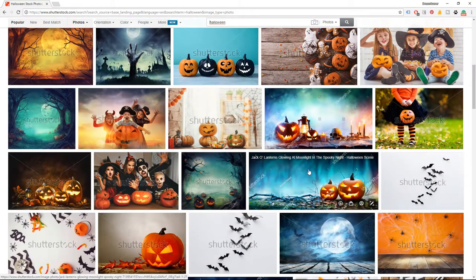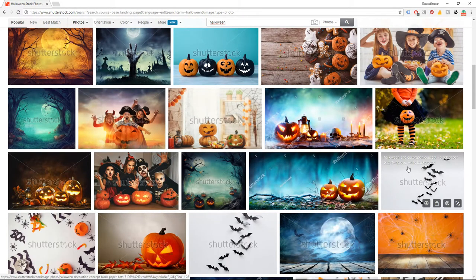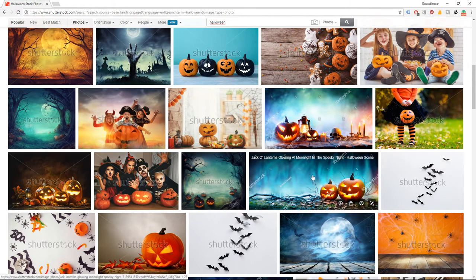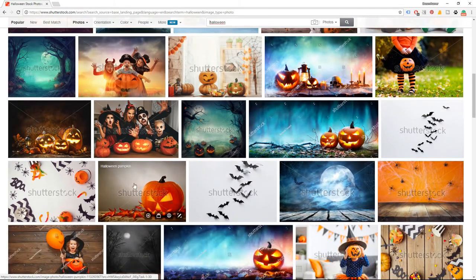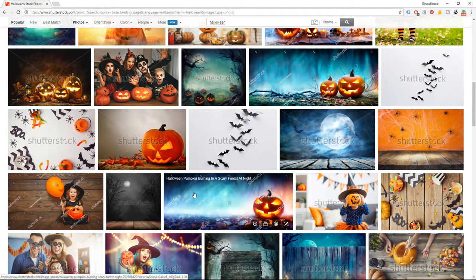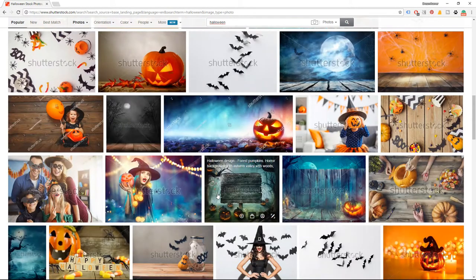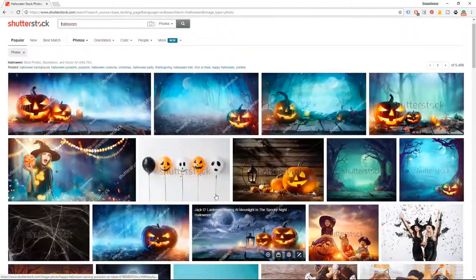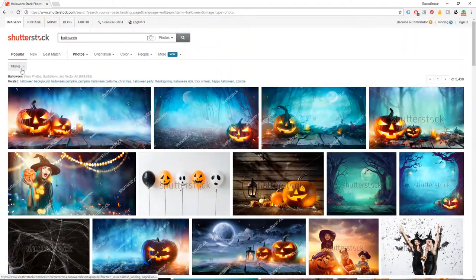That area is usually called copy space. For example, here we have a white background anyway, there is an empty space here, here in the center of the image, over here. So all these images can serve as perfect backgrounds. We sorted images by popularity, so these are the most popular Halloween images on Shutterstock today.